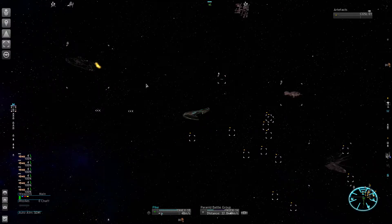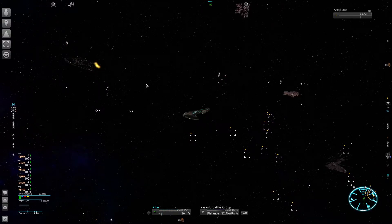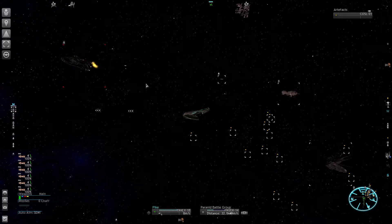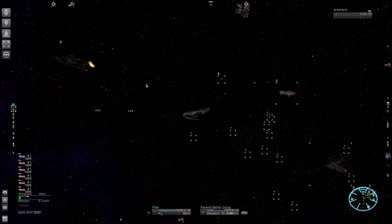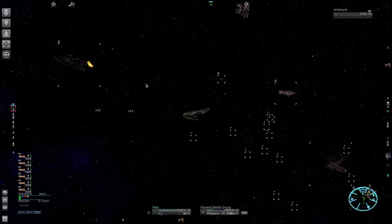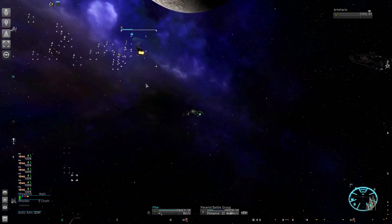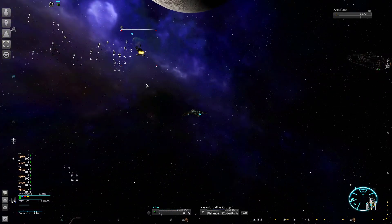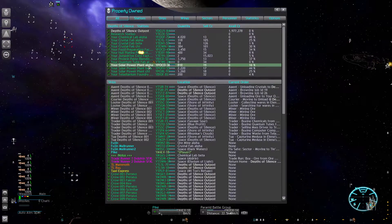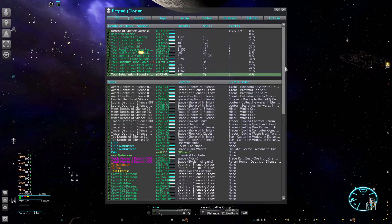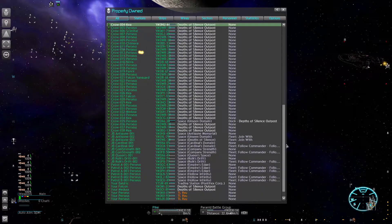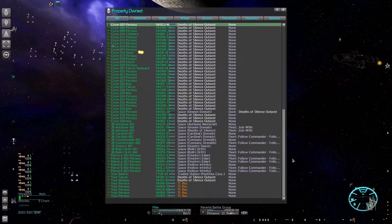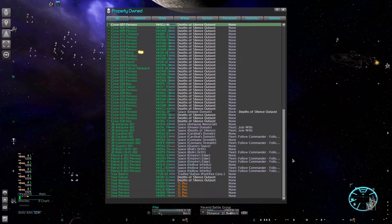I now have two large transports. The research of the Mammoth has been completed and I built one. I'm going to use them to deploy the rest of the jump beacons, and then we can start our big expansion wave.